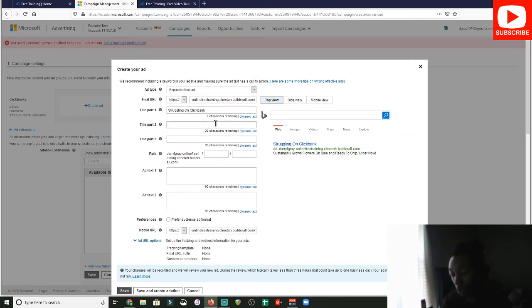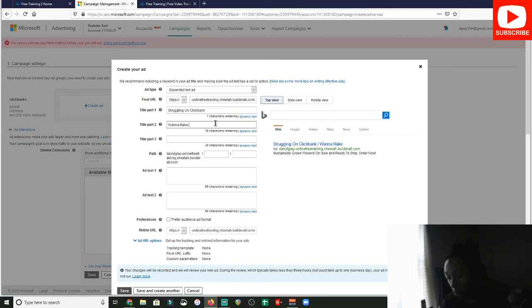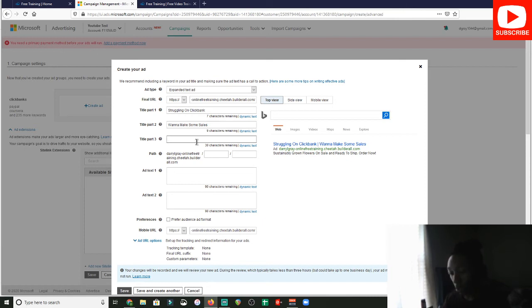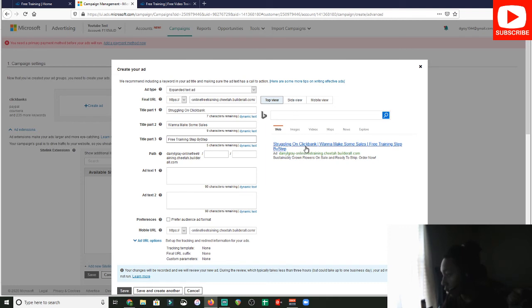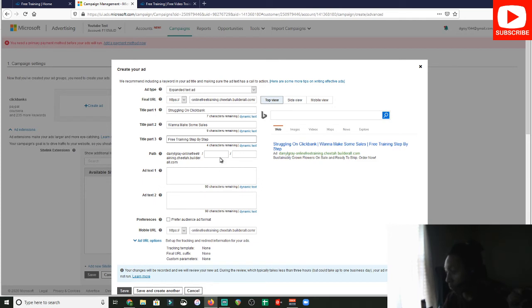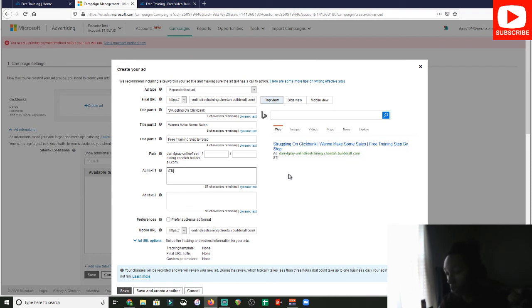And then, that's your first. And then, you would say, want to make consistent sales. Or, make some sales, I'll say. Because consistent is going to be too long. So, want to make some sales. Free training. Step by step. And that's basically what you would do. So, struggling on ClickBank. You want to make some sales. Free training step by step. Put the space in there. And, boom. You could edit the path. Make it look all nice if you want.